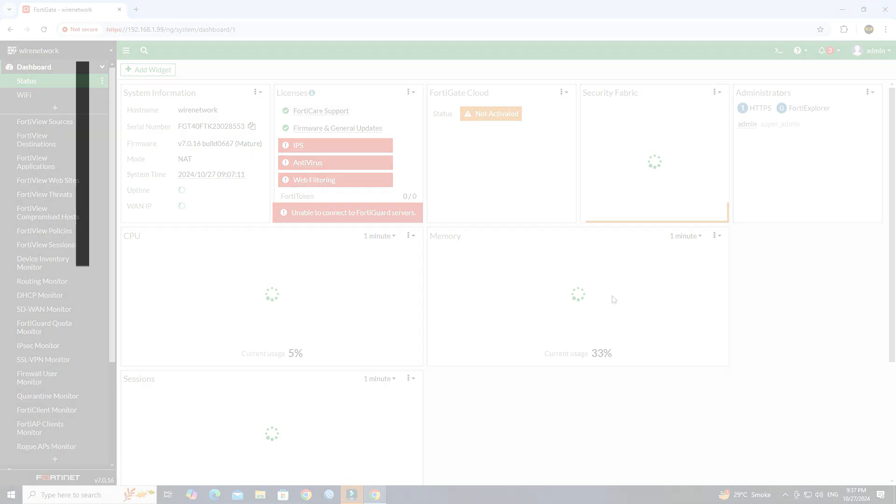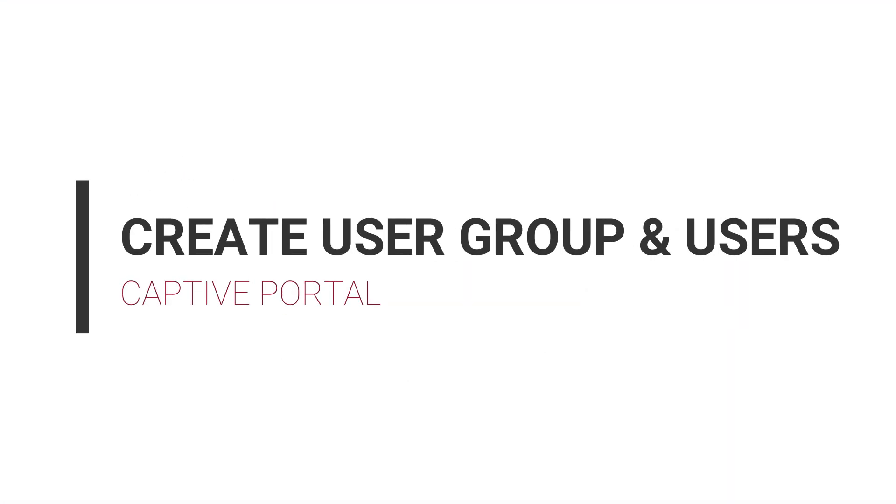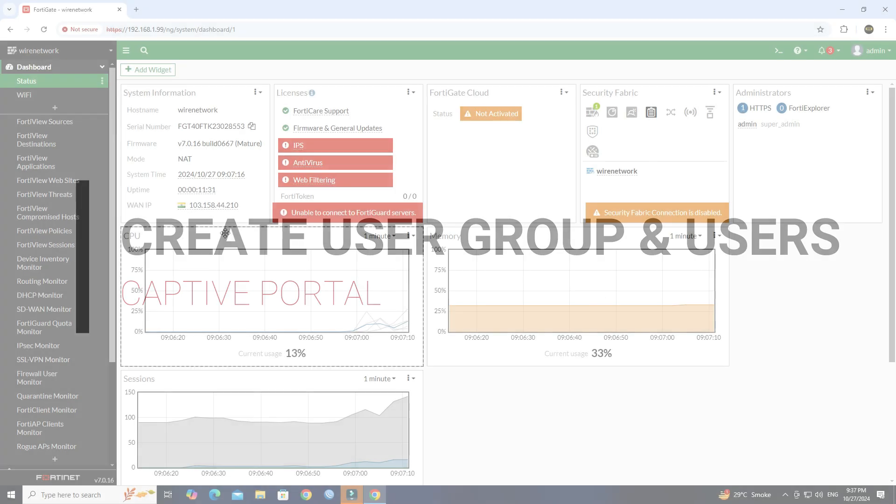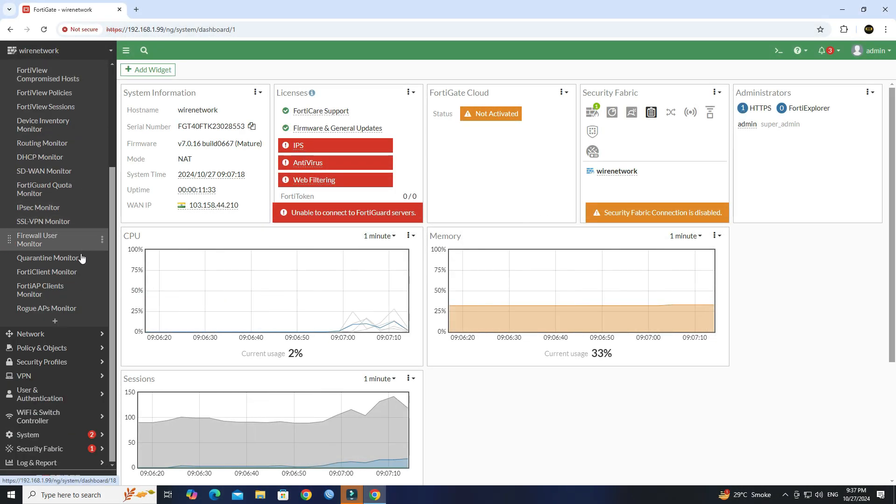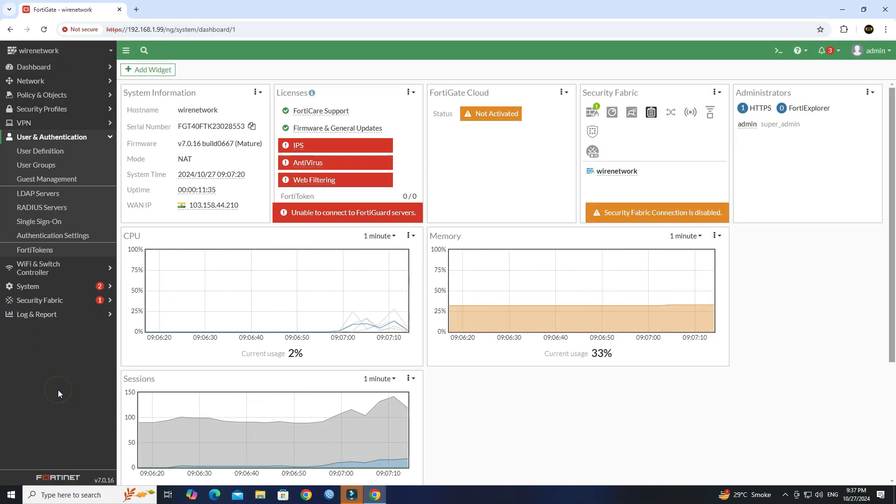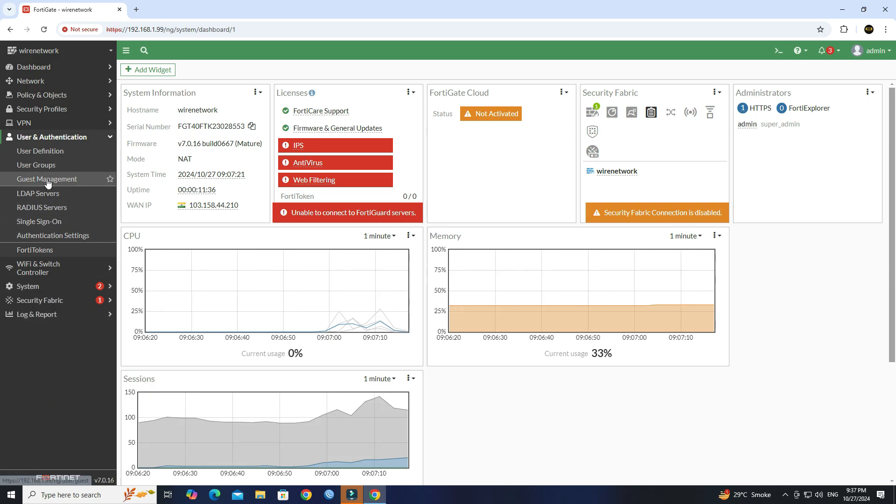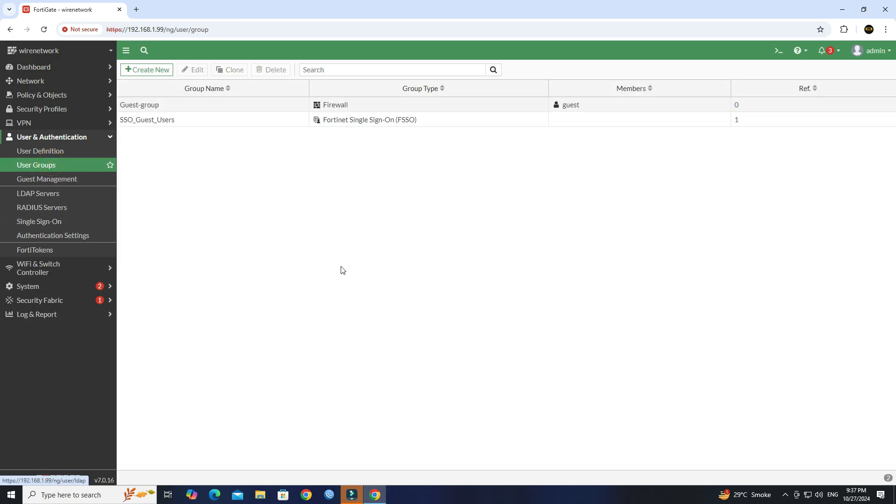Step 1: Create user group and user account. Go to User and Authentication, then click on User Group. Click Create New.